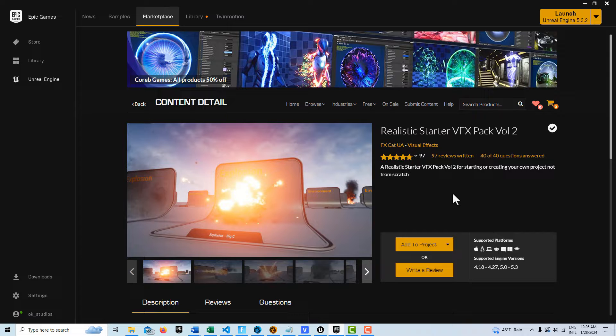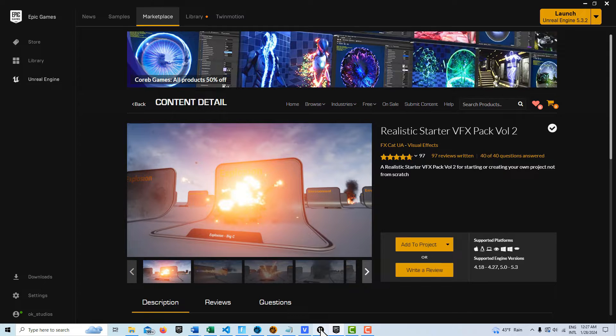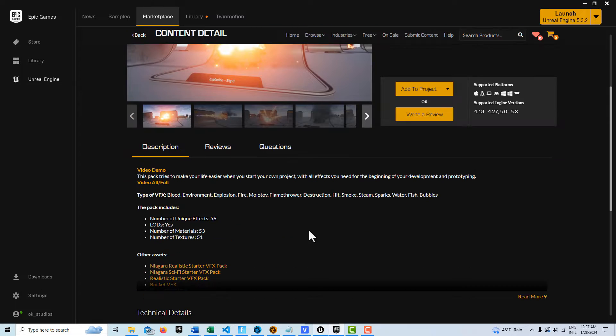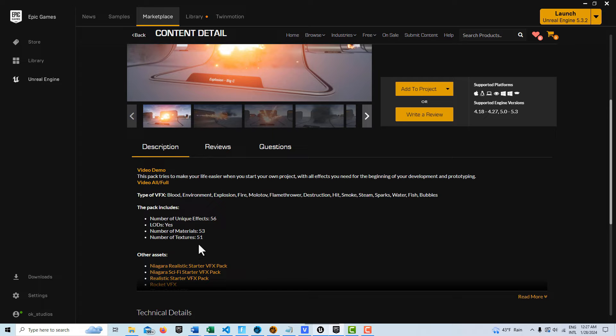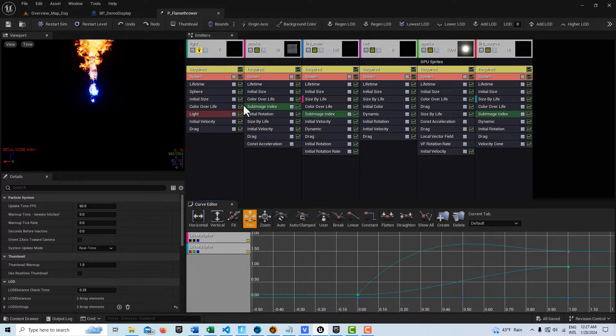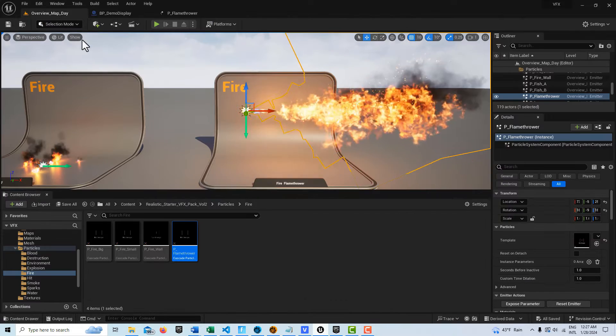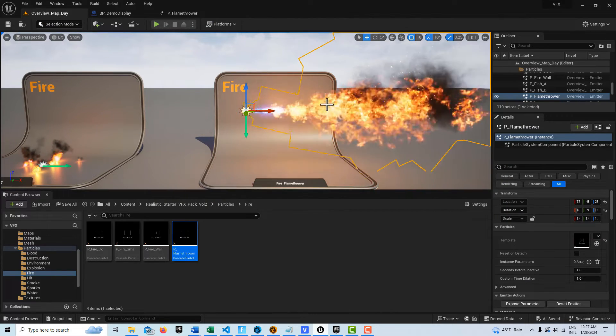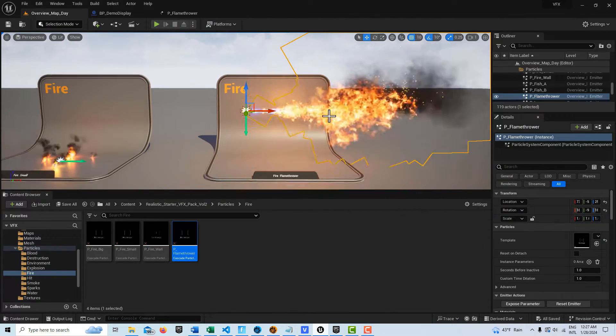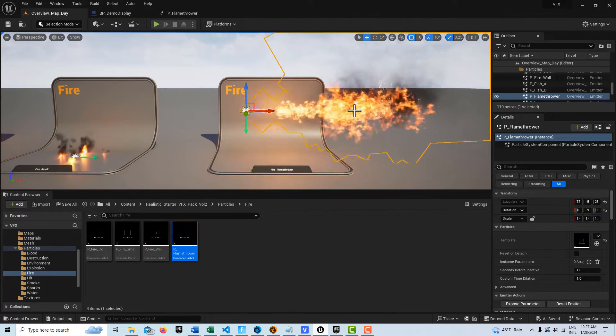Now one of the things I've noticed about this pack is that it actually comes with 56 effects and 51 textures, and if we come into this, I've already loaded it into a project, I notice that these effects, they're pretty cool.